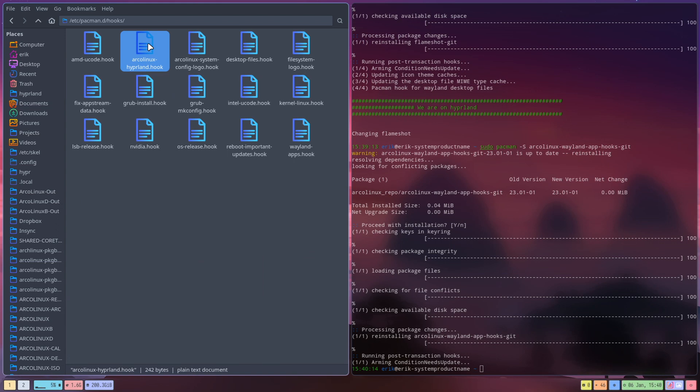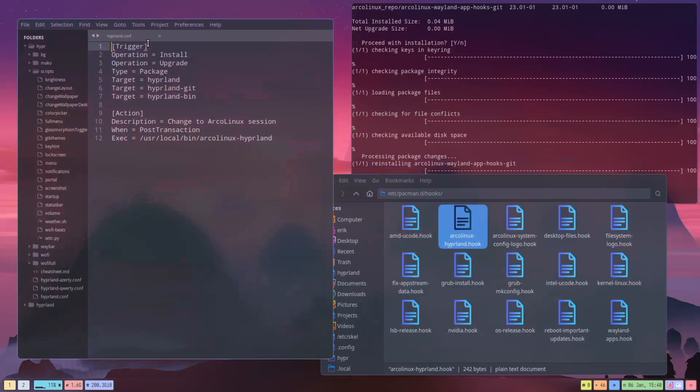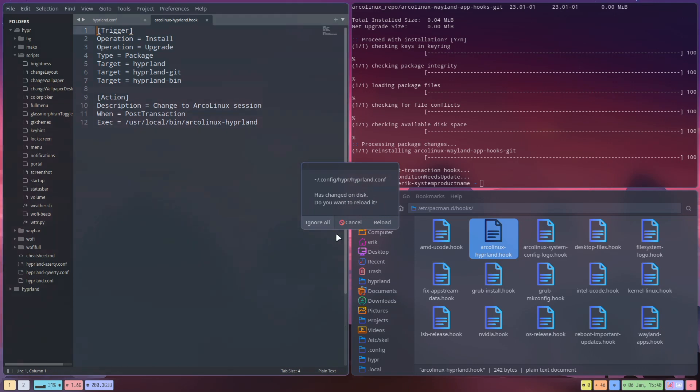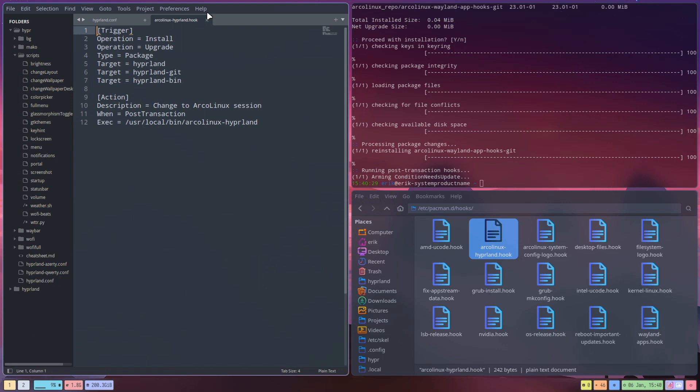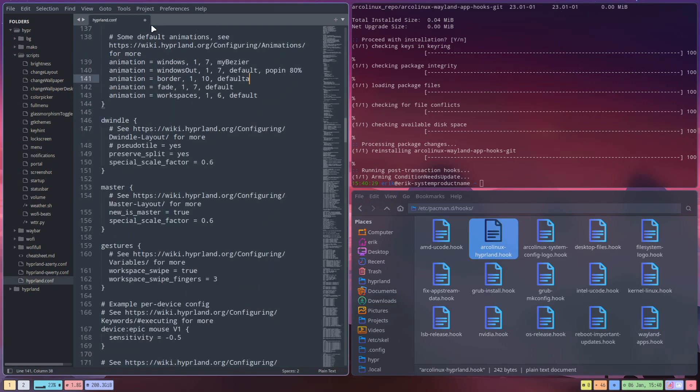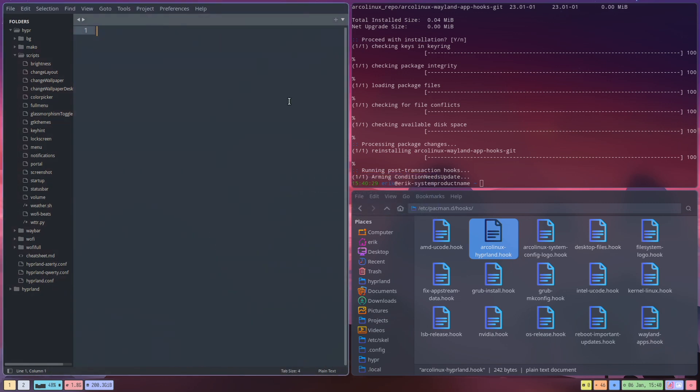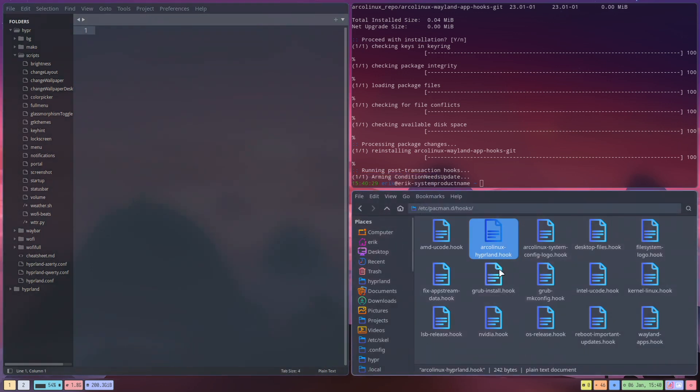I have created an Arcolinux Hyperland hook. When we open it up, it's going to go and ignore all, if no that's not it I think. Nope, that's not it I think. So let's kill all that, close it.